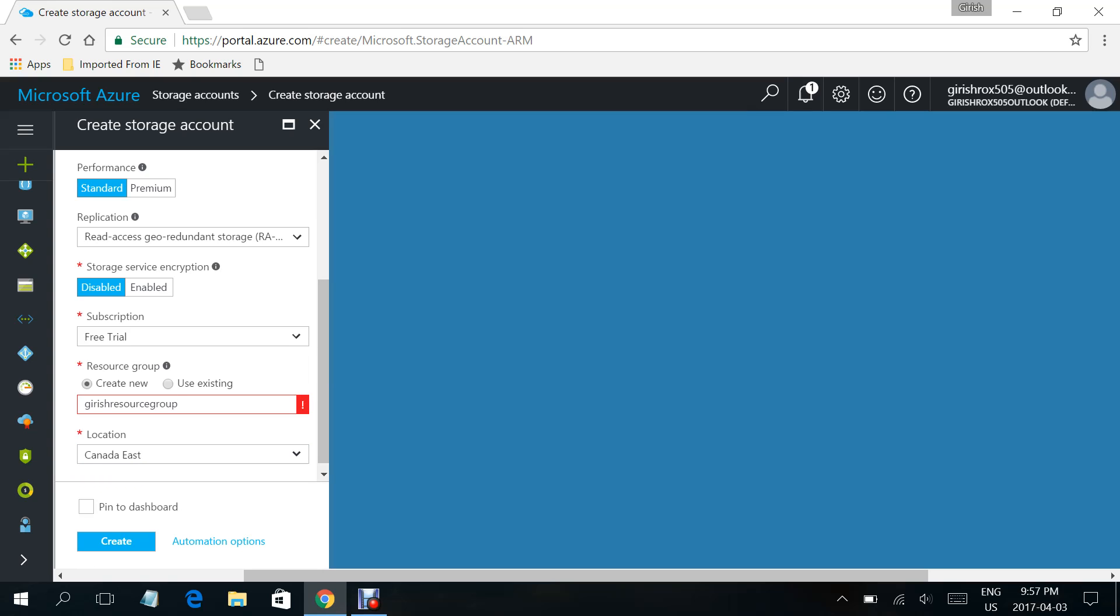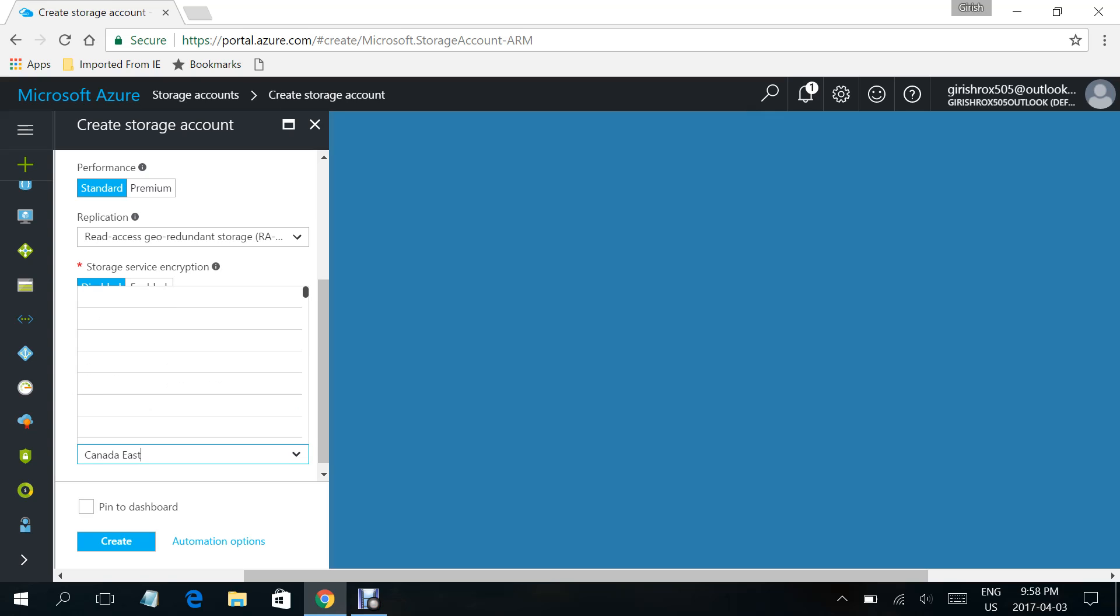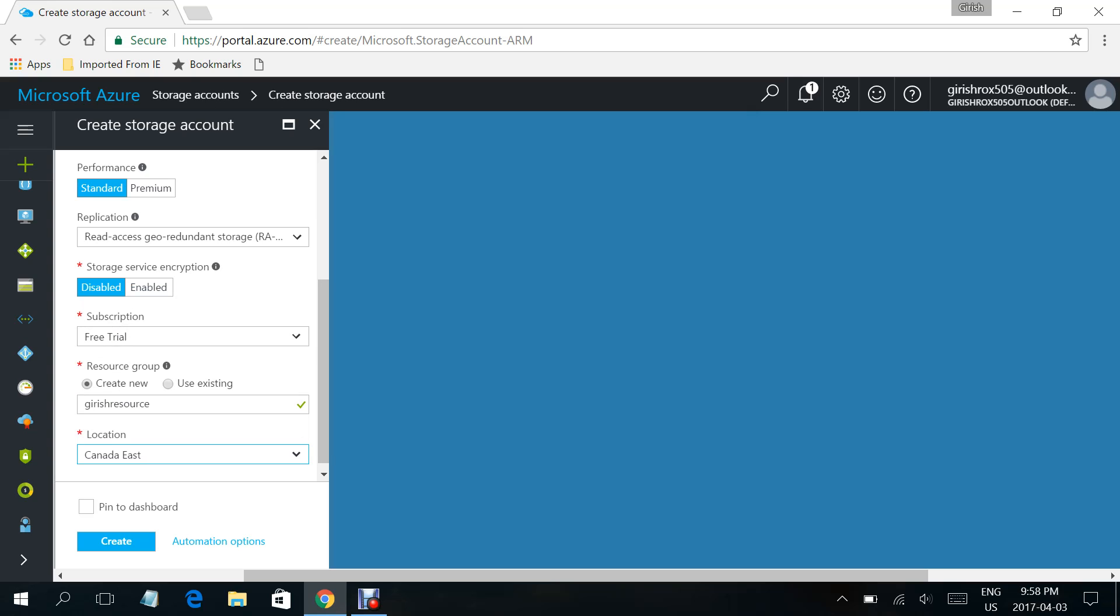What I have to do is change it. Let me make it Grish Resource. I will want my storage account to be hosted in Canada East data center, and I will select the create button.